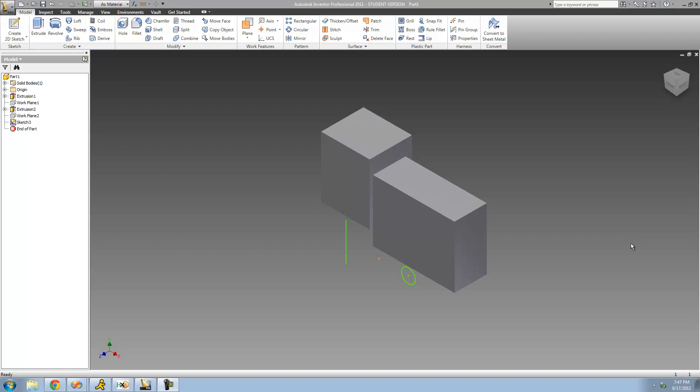Hey guys, welcome to the 21st Autodesk Inventor tutorial, and in this tutorial we're going to finish up looking at the Revolve tool. Before we do that, I just want to say that I did get a new mic — I got the Blue Snowball mic — and as you can tell the audio quality is pretty great.